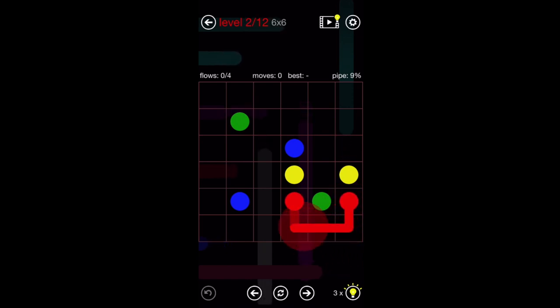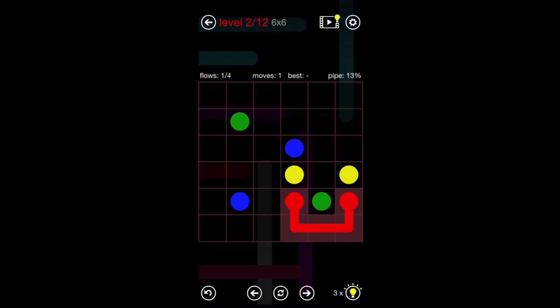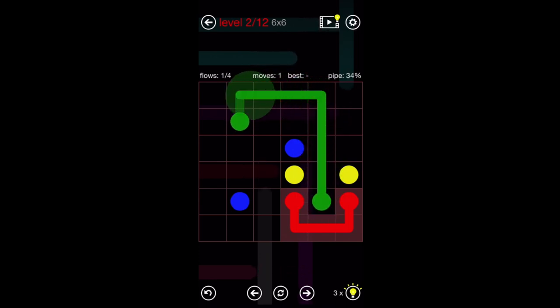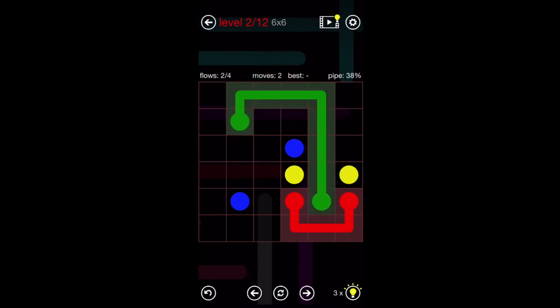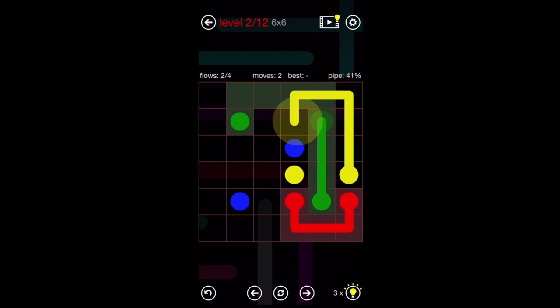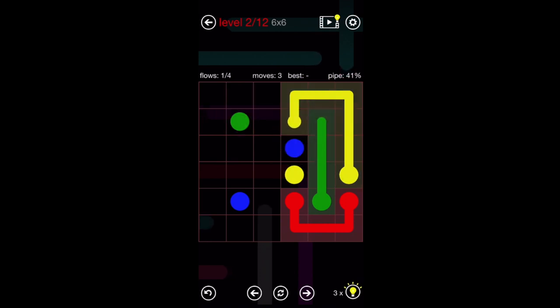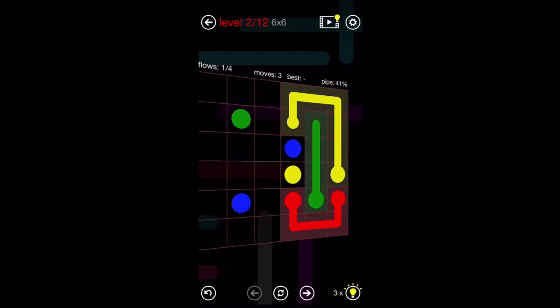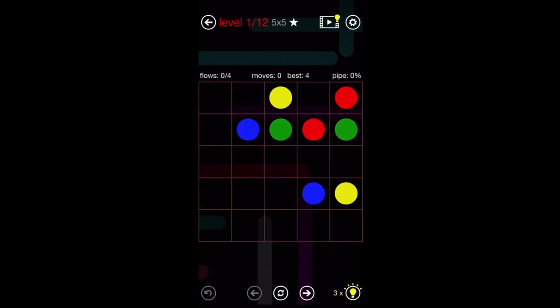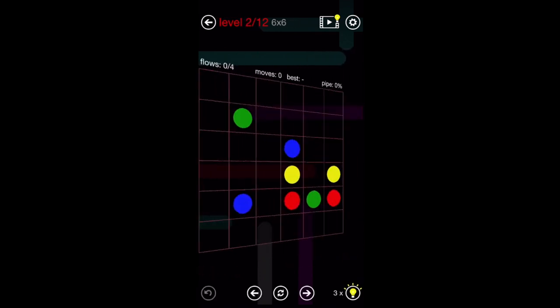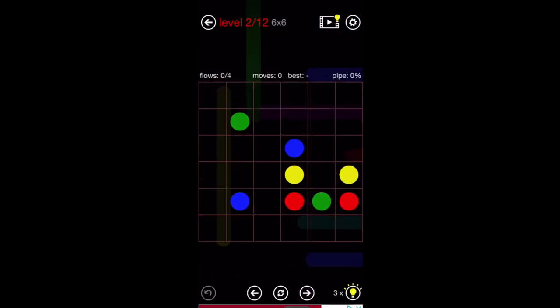You've got to really think about how you connect them. See, for example, this is going to go like this, but now I can't get these around. You understand? So you've got to undo that.